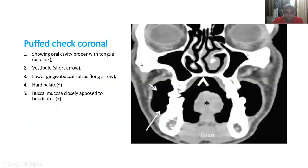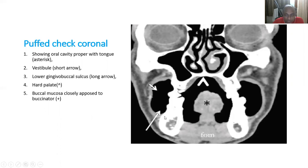With the puffed cheek technique, you can visualize the oral cavity proper. This is the hard palate, this is the mandible, this is the tongue, this is the floor of mouth. This is the central oral cavity proper, and lateral to the puffed cheek area is called the vestibule. This is the lower gingival sulcus attached to the mandible, and this is the upper gingival sulcus. The buccal mucosa is closely apposed with the buccinator muscle.